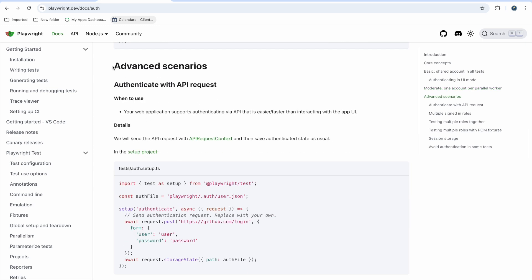Now let's discuss the advanced scenarios. The first topic is authenticating with an API request. I have already created a video on API authentication with Playwright. We know we need to use request.post — if your website or company has an API created for login, you can use that API here.